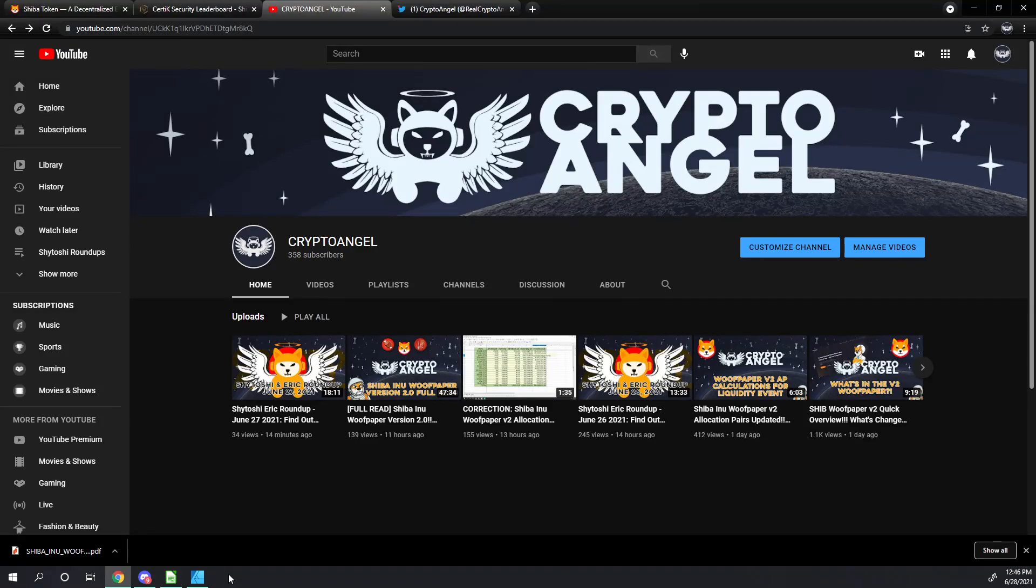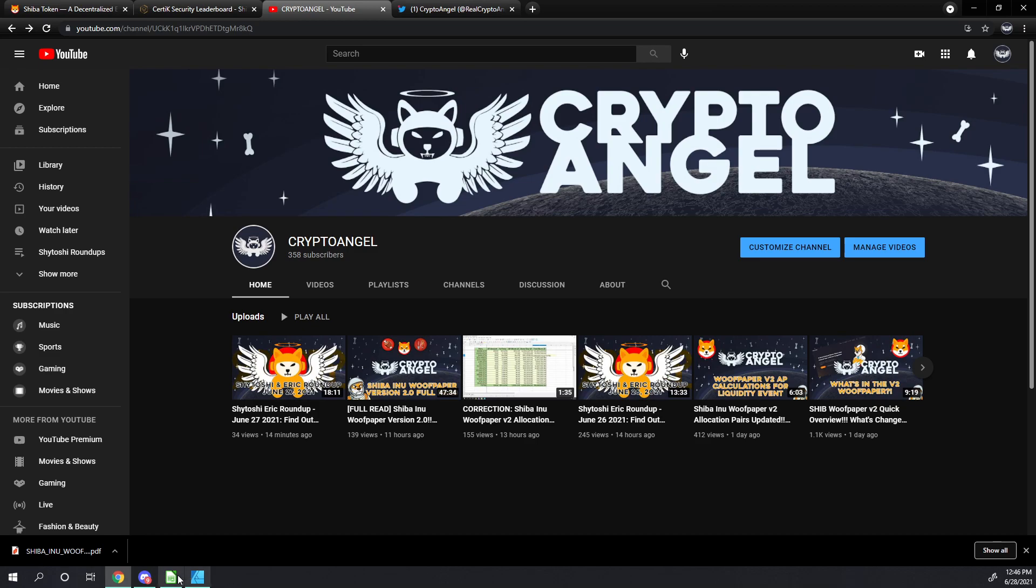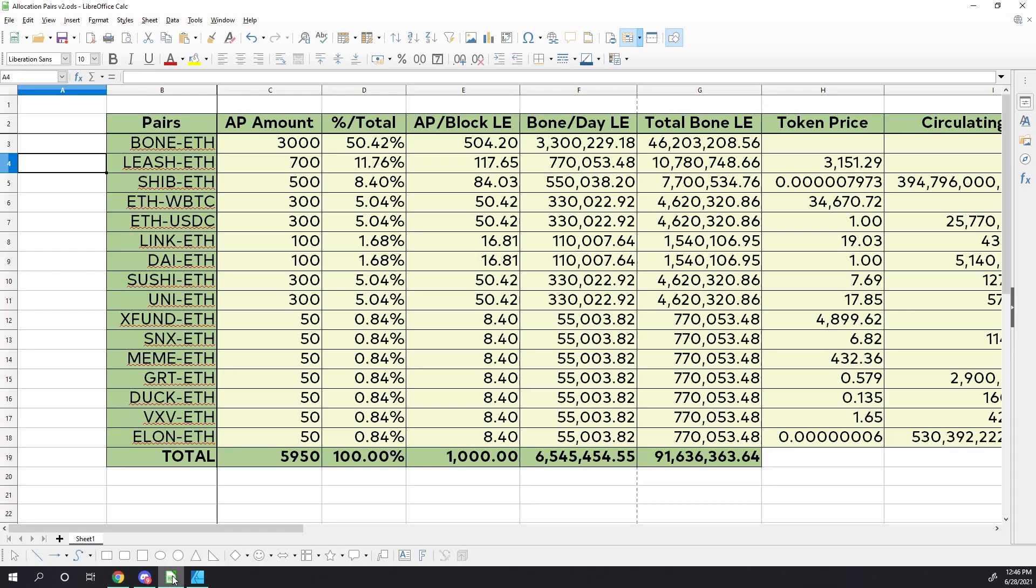Hello friends, Archangel with Crypto Angel here. I would like to add on to my analysis of the Wolf paper version 2.0 allocation pairs. If you remember the other day, we went through all 16 pairs and looked at the revised allocation point amounts for each of those pairs and how the total percentage calculated for each of the bone per block rewards during the liquidity event.